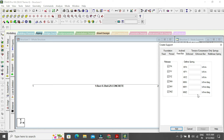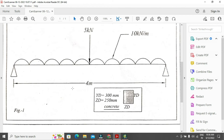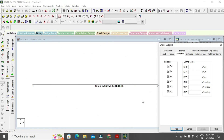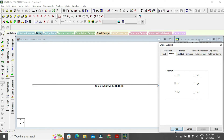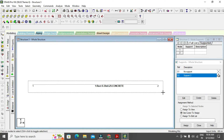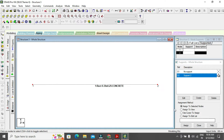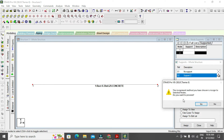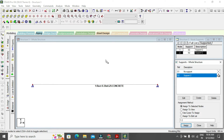For this model, I want a pin joint. Select the pin support and click Add. Then go to the node structure, select the node, and use 'Assign to Selected Node.' When prompted 'Do you want to proceed?' click Yes — the pin support is now shown on the node.